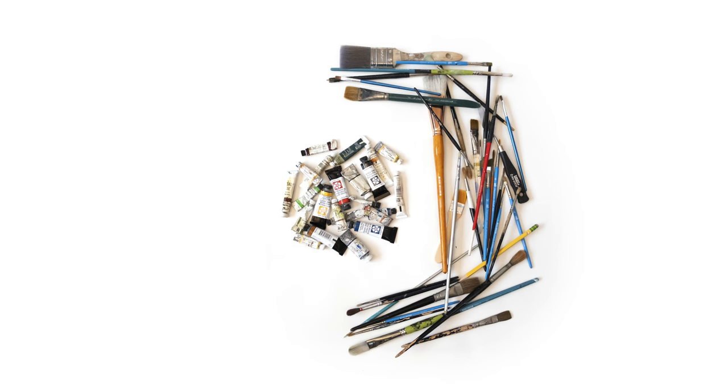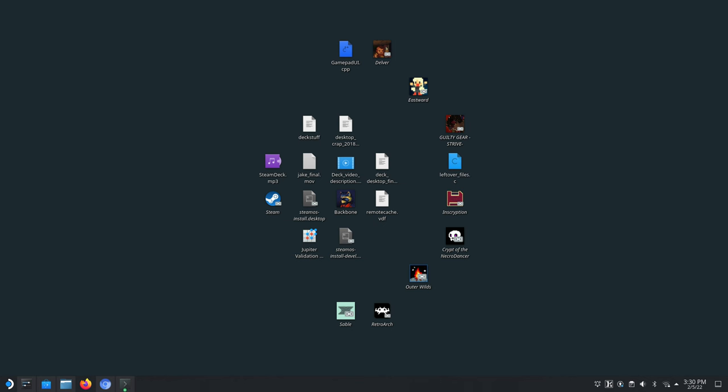Valve just released a Steam Deck recovery image, which isn't quite SteamOS 3.0, but the fine detectives over at Reddit are scrutinizing it and analyzing it and are coming up with some pretty interesting insights so far.